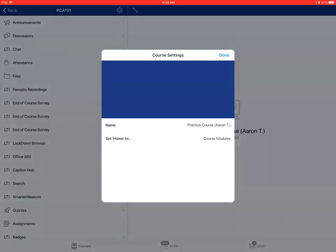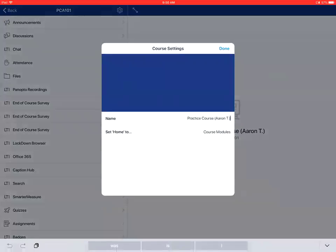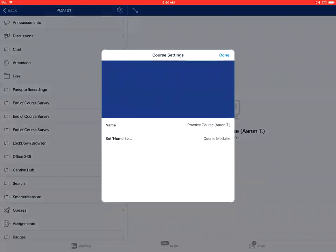From here, you can tap on the name option if you want to change the name of the course. The other option is you can tap on the set home to option if you want to change the home page for the course.